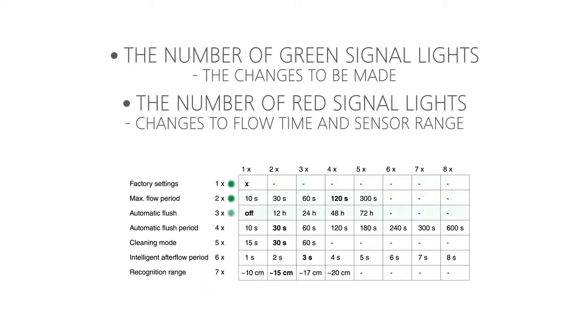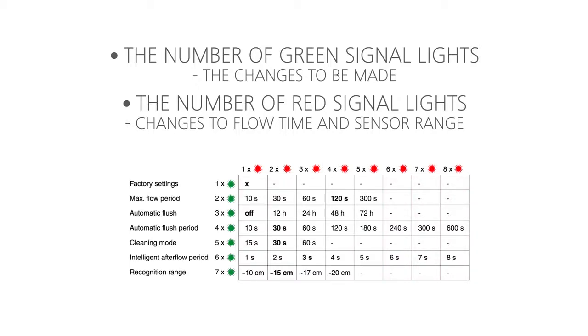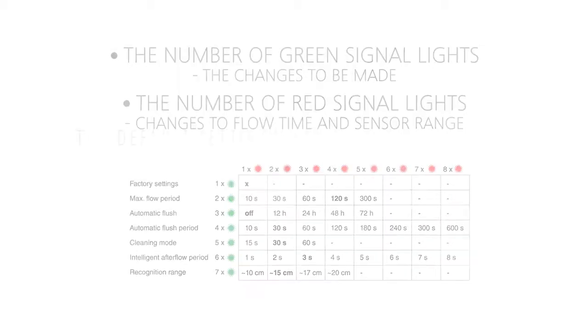The required changes are indicated in the rows that show the number of green signal lights. Changes to flow time and sensor range are specified in the columns that indicate the number of red signal lights.